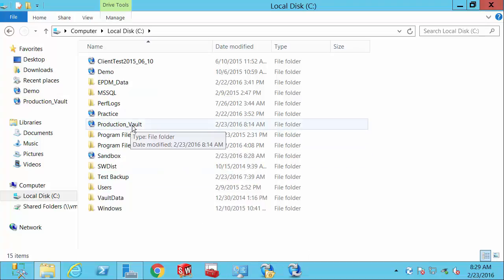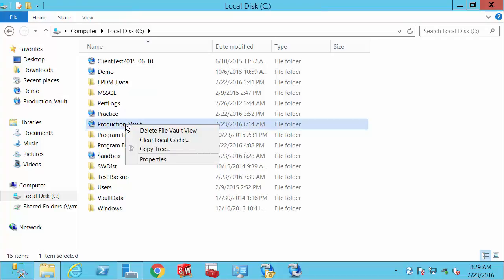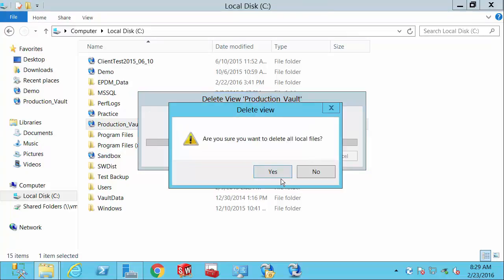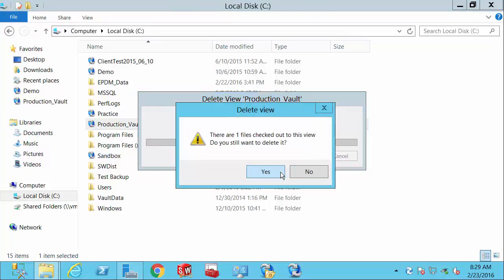In this vault, I actually have some files checked out, or one file checked out to me. So when I go to delete my cache, it should warn me about this.